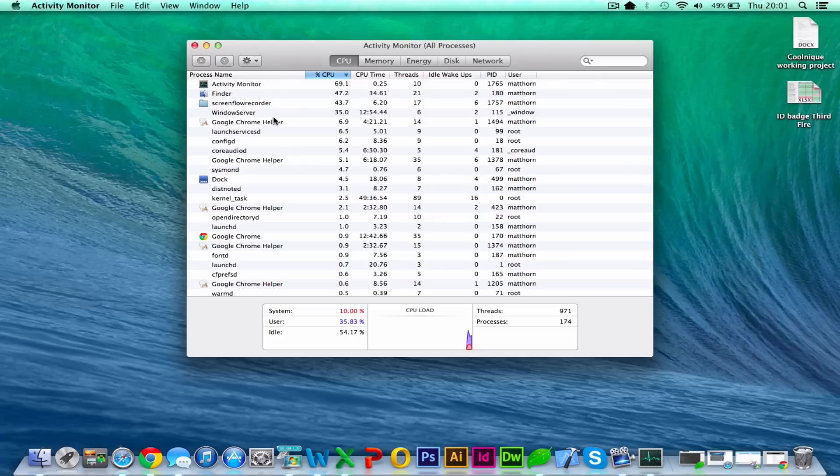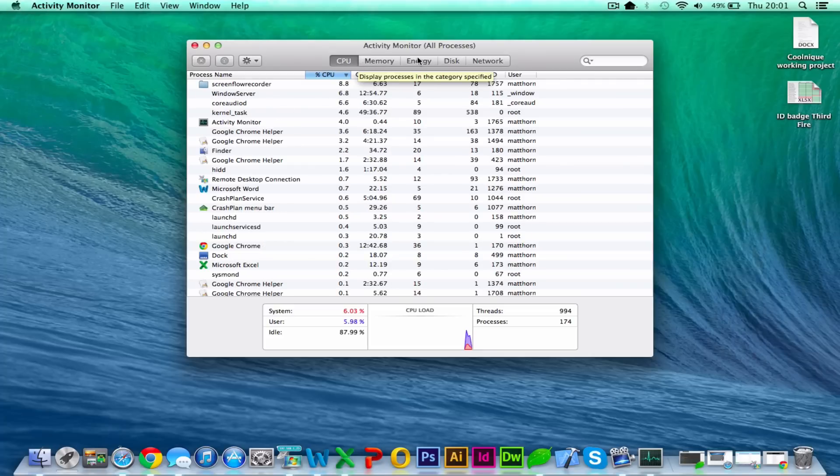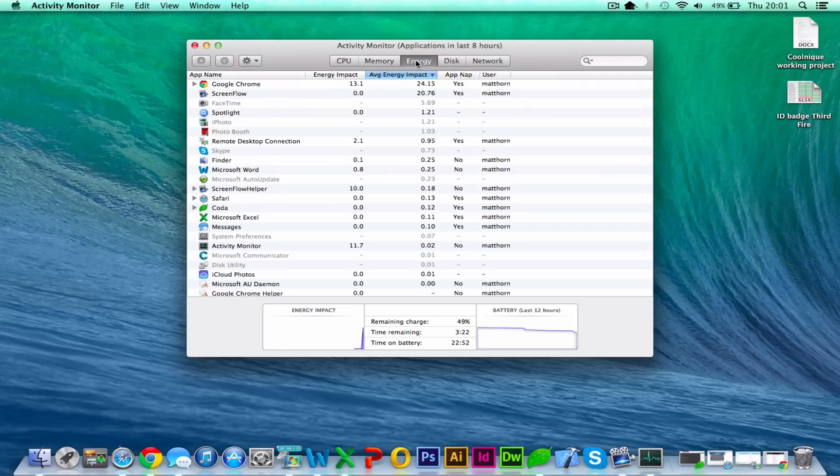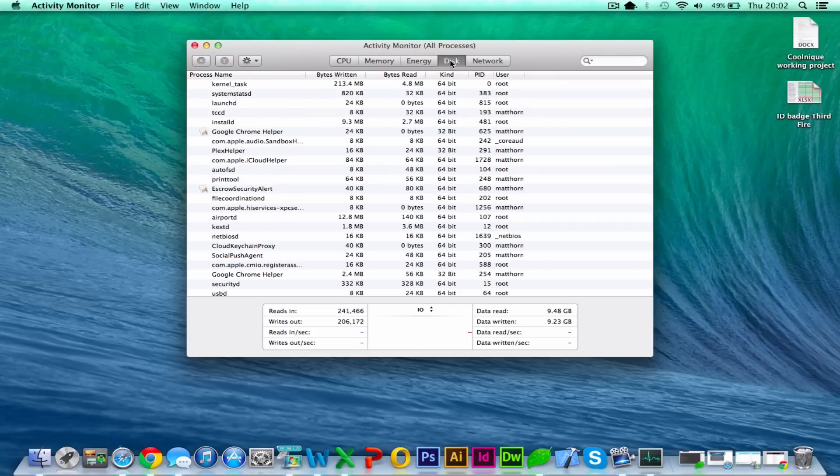You can see along the top here, you've got CPU, which is your processor, your memory, energy, which I assume is the amount of energy's impact on the battery. So if your battery is going flat quick, you can see why it's doing that. Disk and network.